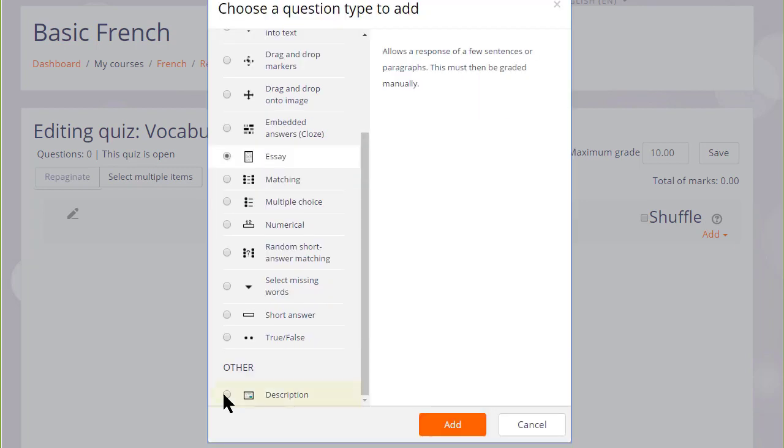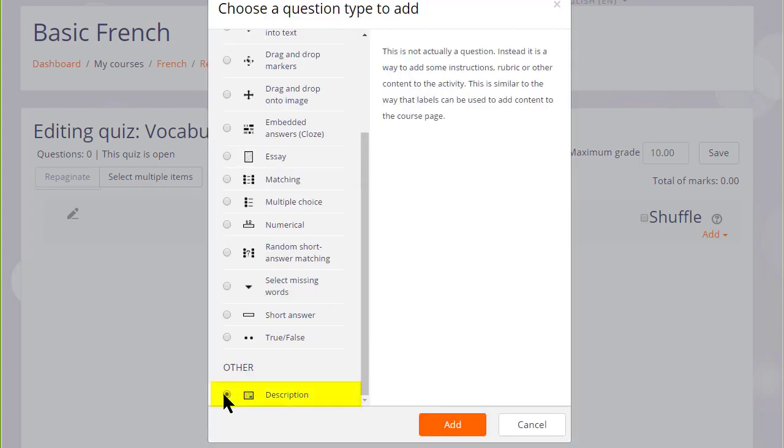Note also there is a description question. This isn't a question type as such, it's just a text editor into which we could add an explanation, some instructions, images, videos, or sound.